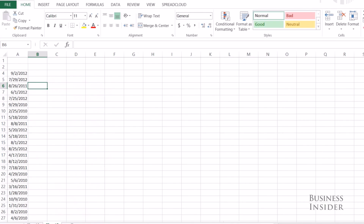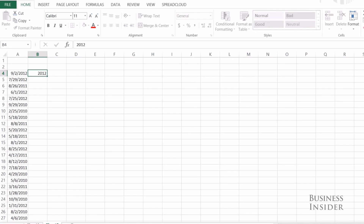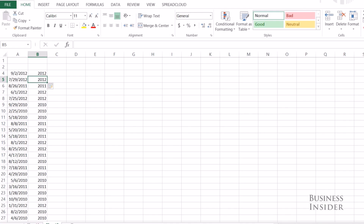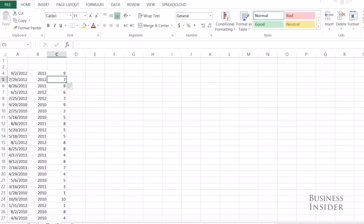It also works with numbers and dates. Let's say I want to pull out the year of all these dates. I just write the year for the first one — 2012 — Control E, and it will pull the year out from every date. It will also work for a month. This is September, so I'm just going to write 9, Control E, and it pulls out the month for every single one, which is amazing.